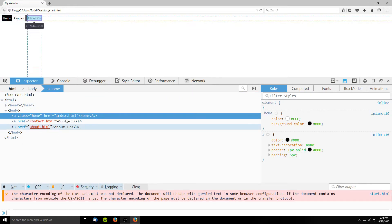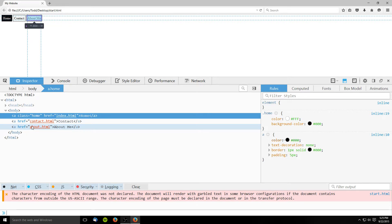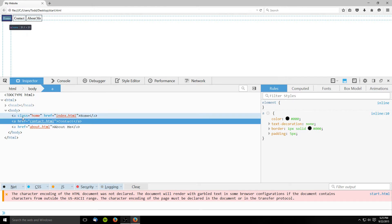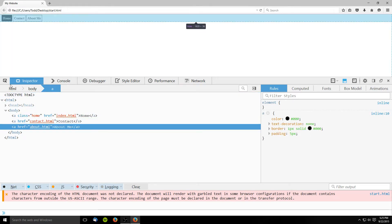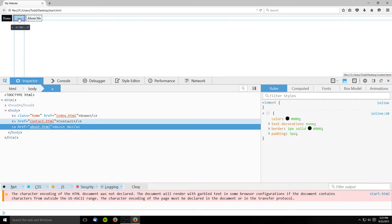The element inspector shows all the elements that are in a page so that they can be selected and analyzed. Whichever element was right clicked will be selected by default, but different elements may be selected either by clicking on their tags in the inspector, or by using the selection tool in the top left corner to visually select what you want to choose.